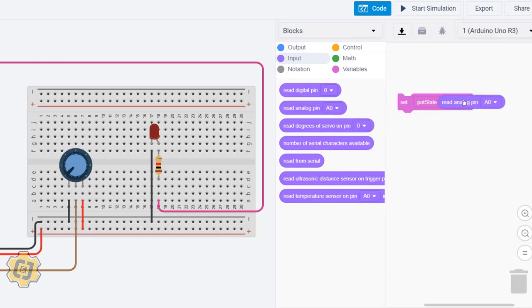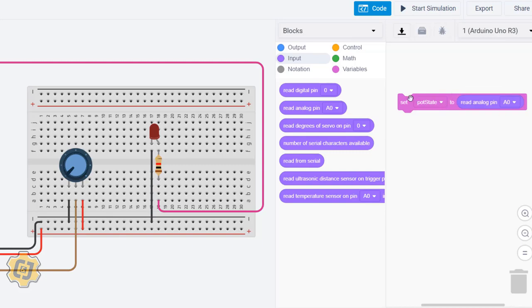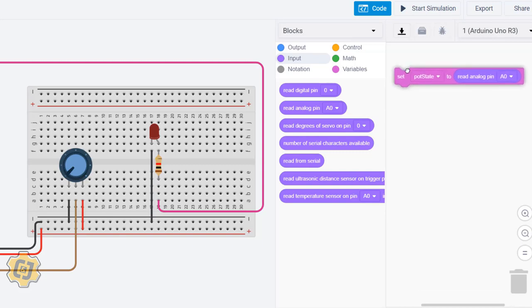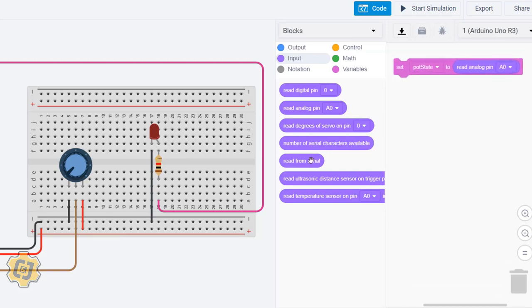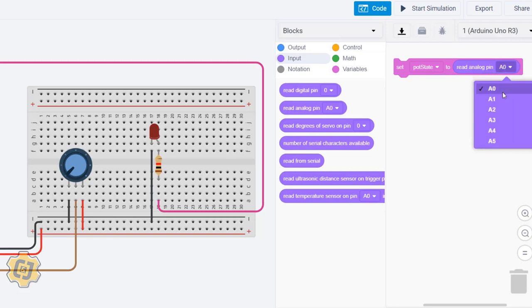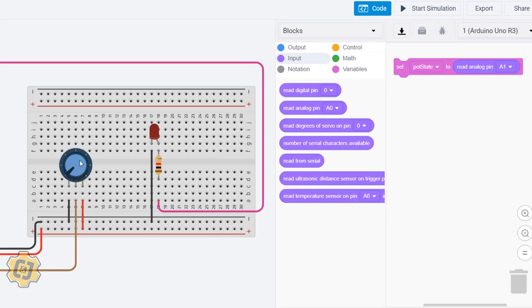I'm actually going to be using the analog read. So read analog pin, drag that one into here, and then in the drop-down menu connect it to whatever pin I have my pot connected to, which is A1. So I'm going to click on this and choose A1. Again, this variable is going to be assigned to equal whatever value my potentiometer is.